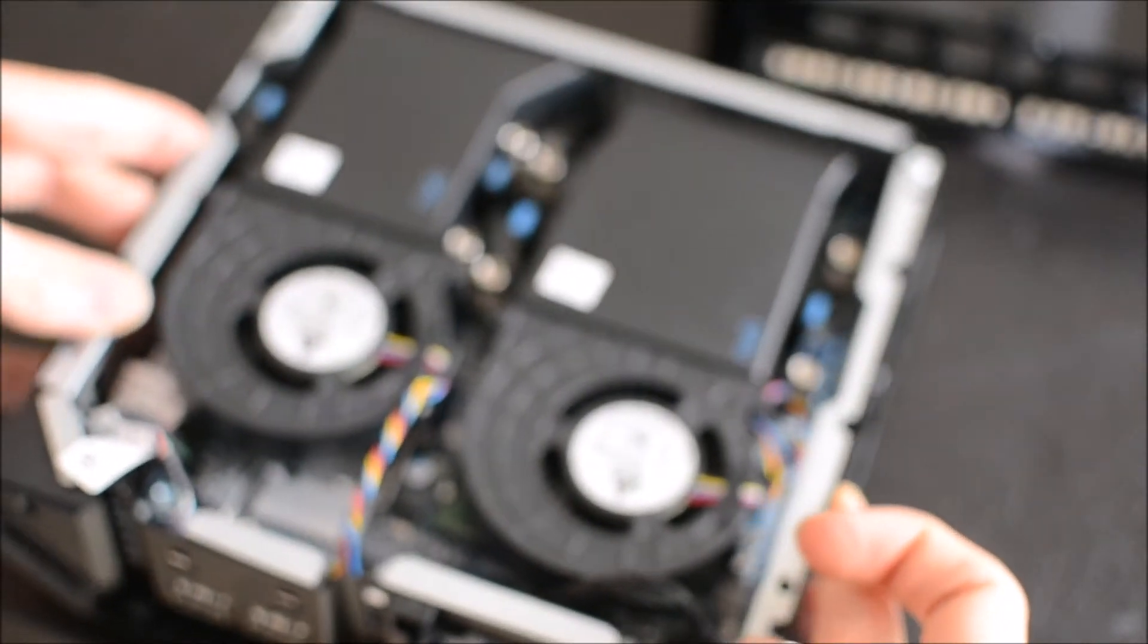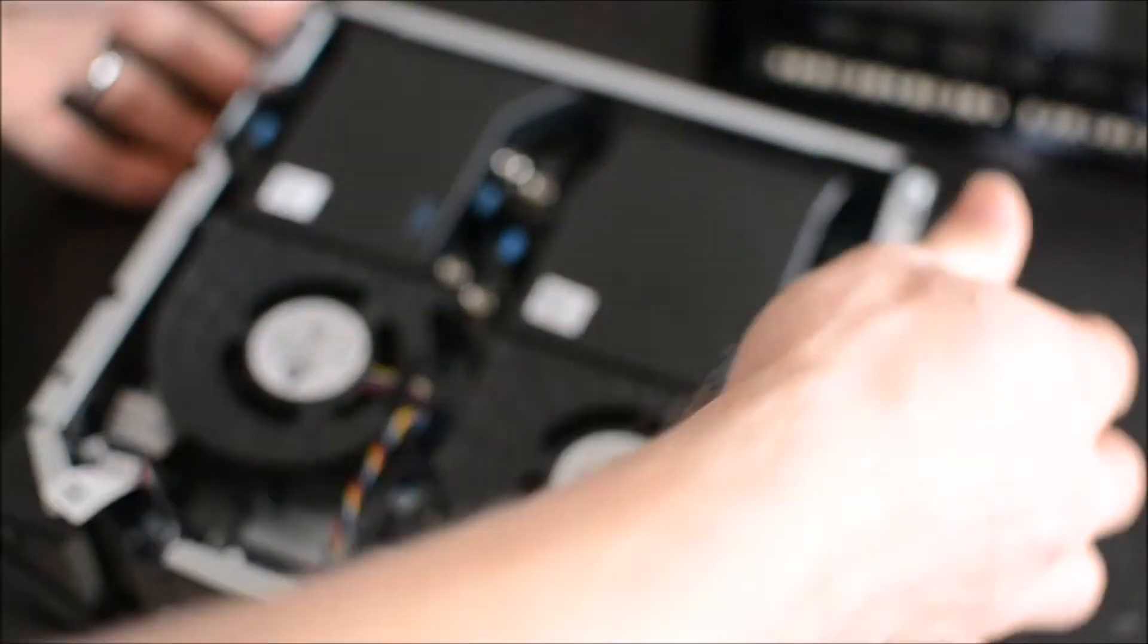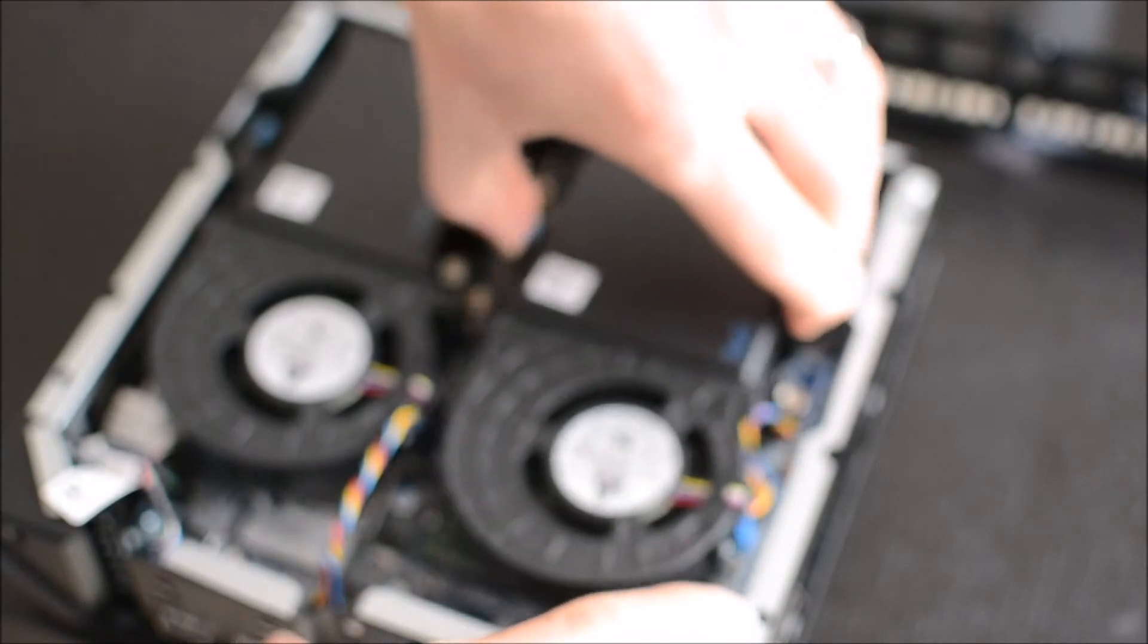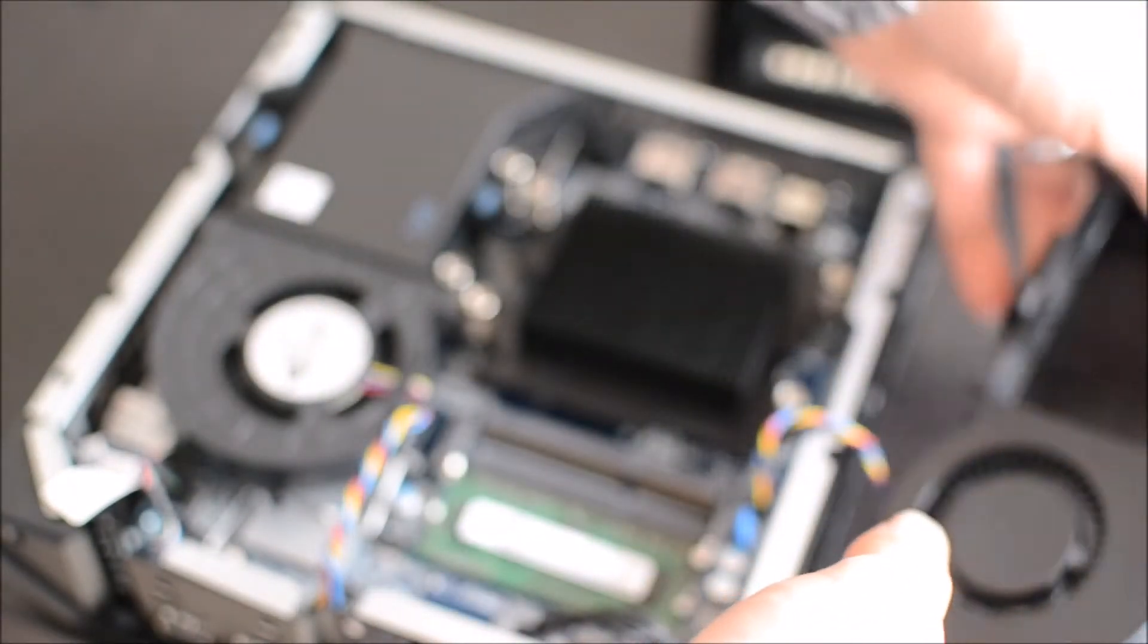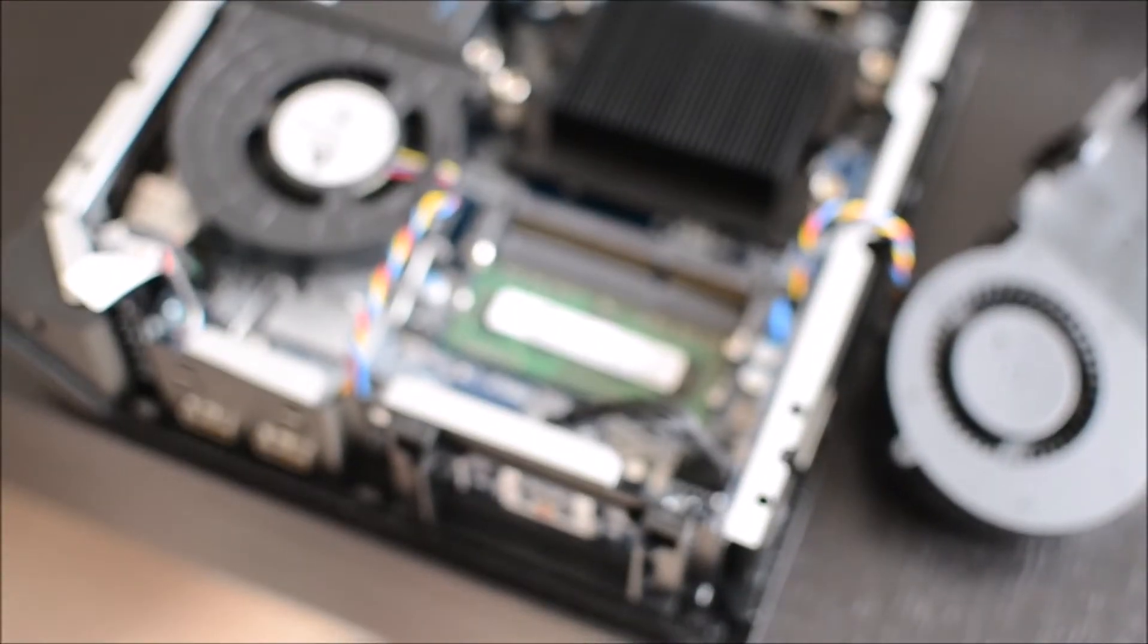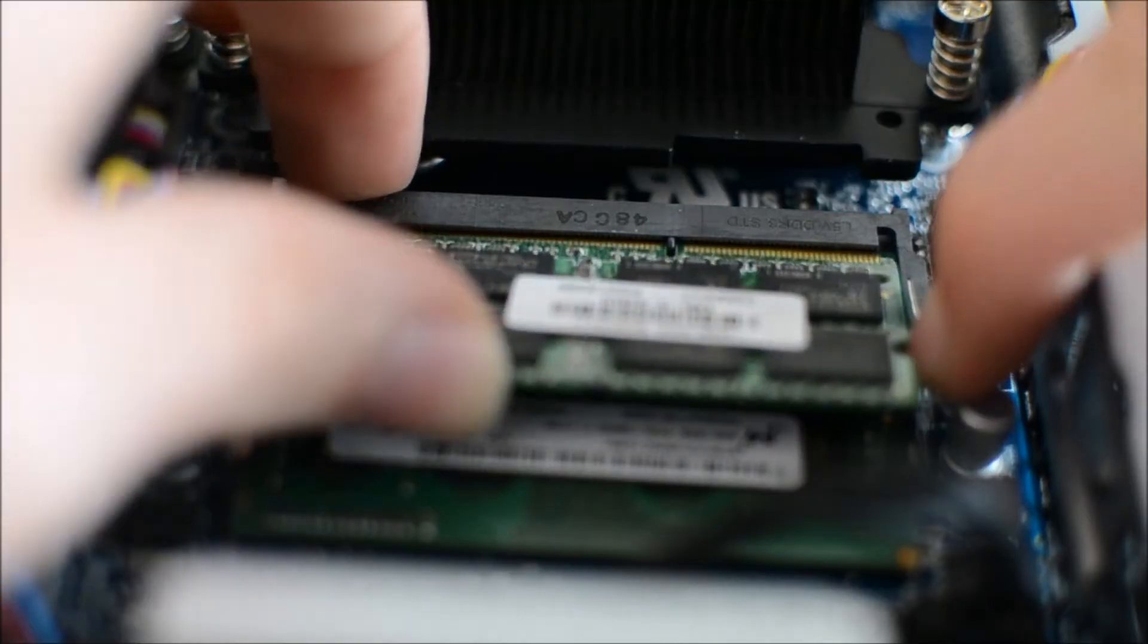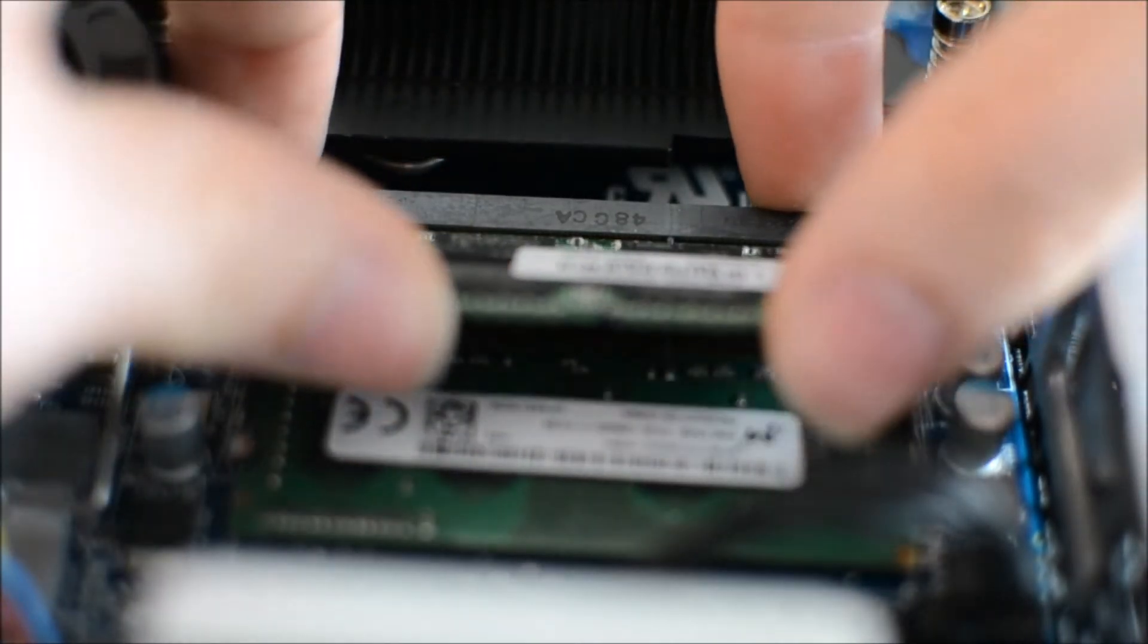So we're going to take out the CPU fan. We can just set it to the side without unplugging, it's not necessary. And then that's where the memory is going to go. All you do is just put it in at an angle and then push down.